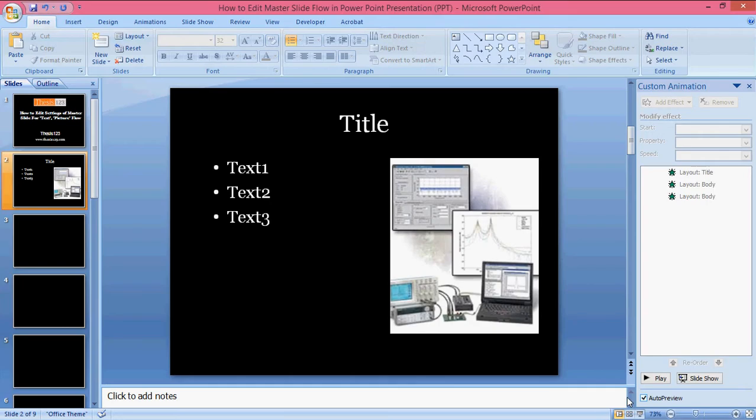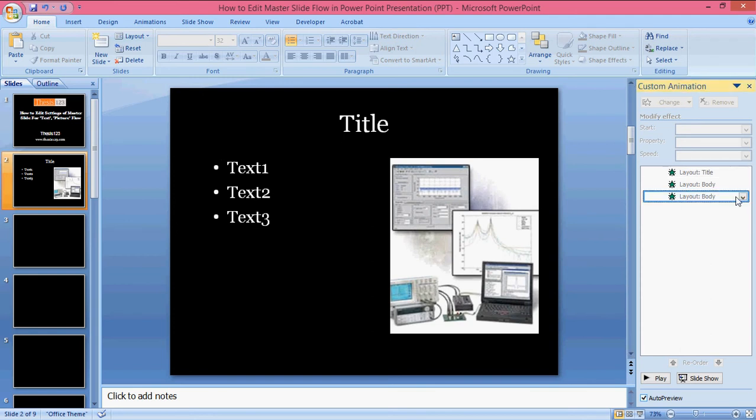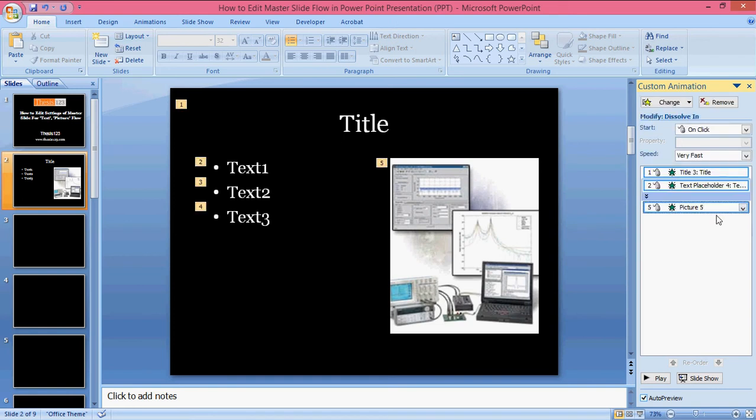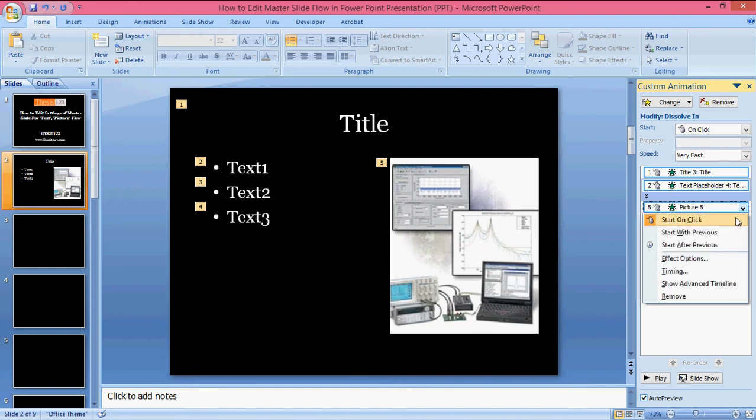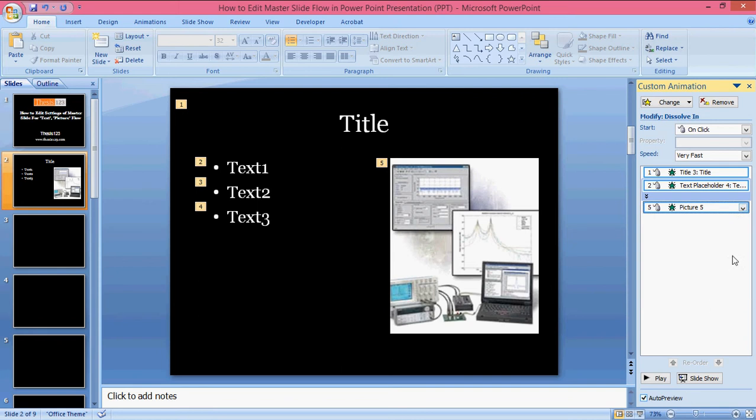To do this, you have to go here, Layout Body, and copy effect to the slide. Then you have control over the complete picture and how it goes. Now it's going like this.